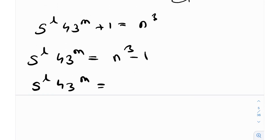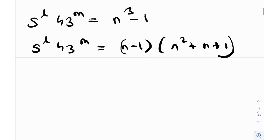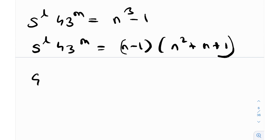This can be very easily factorized as (n − 1)(n² + n + 1). Now I need to determine some things. I don't know if these two factors have a common GCD. For example, if their GCD involves 5, it's possible that 5^l might get split between (n−1) and (n²+n+1). However, if 5 is not a common factor for both terms, then one of them will entirely contain 5^l — that's why we need to observe the GCD.